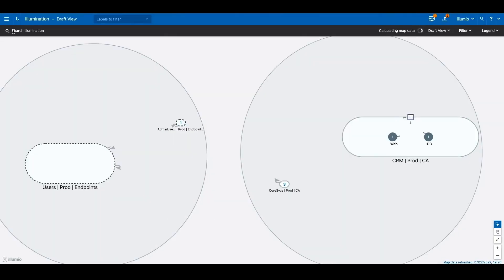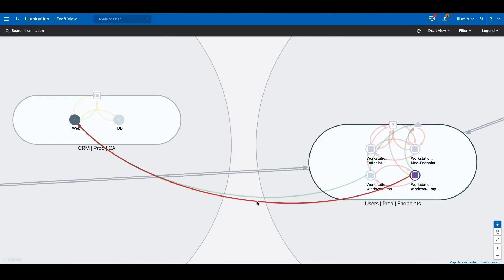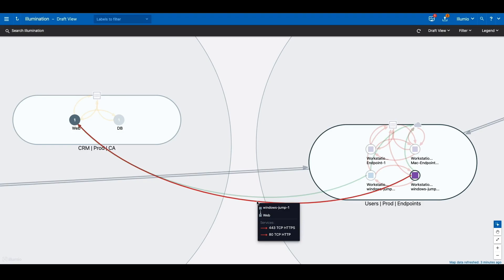And that's it. With Illumio endpoint deployed, we are protecting our environment from the risk posed by end users.